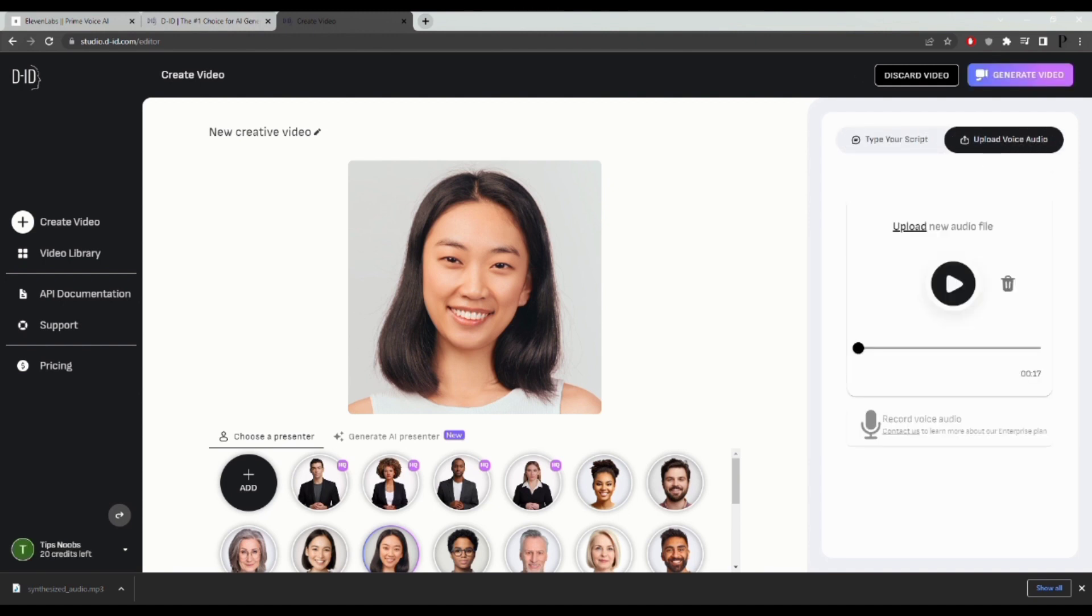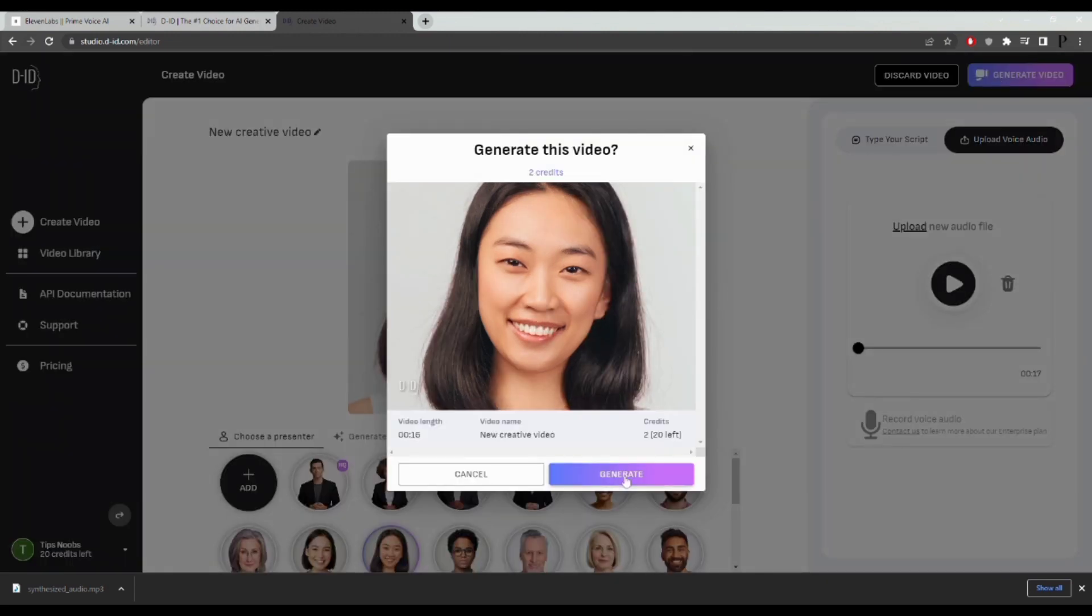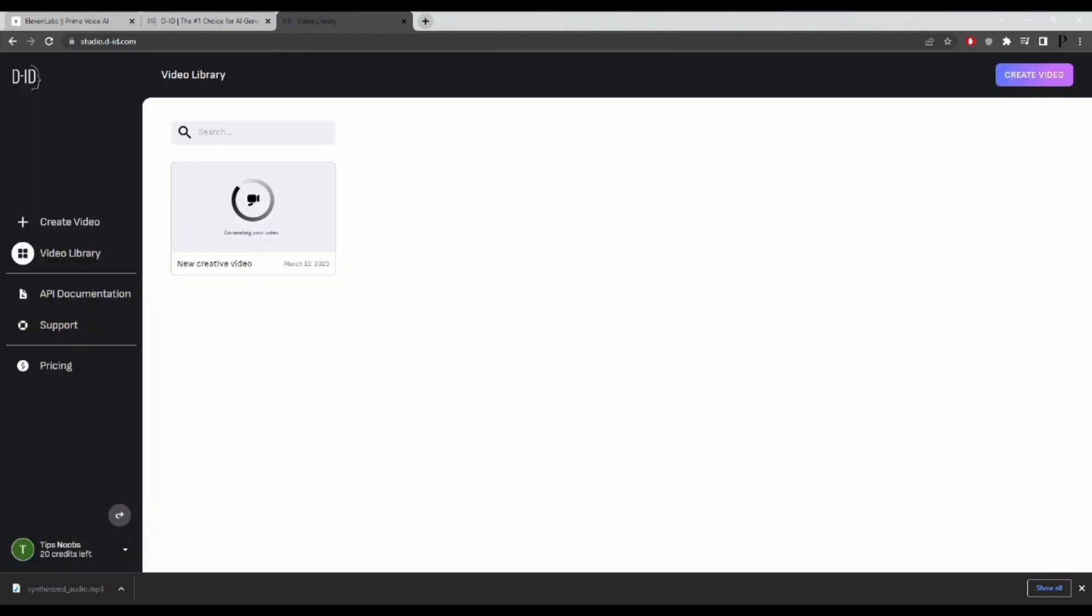Once you've selected your picture and uploaded the voice audio, click on generate video. Then click on generate again and wait for the video to finish generating.